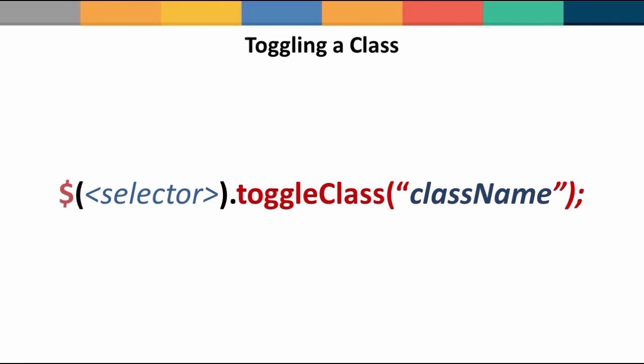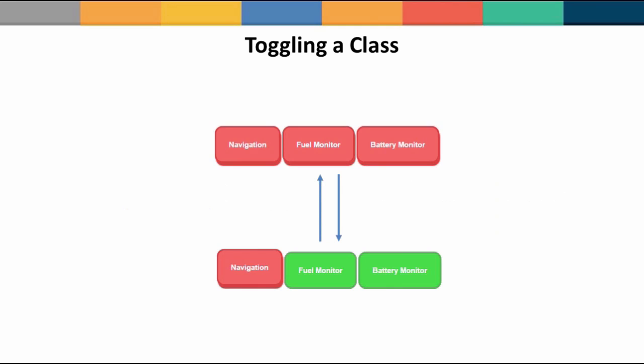Now while the add class and the remove class can be used for dynamically adding and removing classes, they do require us to define the add and remove logic. You have to know when to add and when to remove the said class. So jQuery also provides us with a toggle class method, which adds the given class if it's not there and removes it if it's already present. This makes it easy to toggle as the name implies a class when needed.